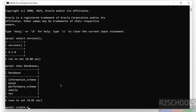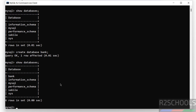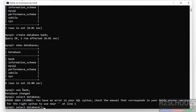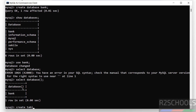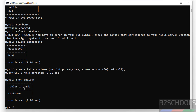Now create a database using 'CREATE DATABASE' and give it a name. Verify again with 'SHOW DATABASES;' — we have created the database. Switch to it and verify the current database with 'SELECT DATABASE();'. Now create a table. Then run 'SHOW TABLES;' — we have successfully created a table.